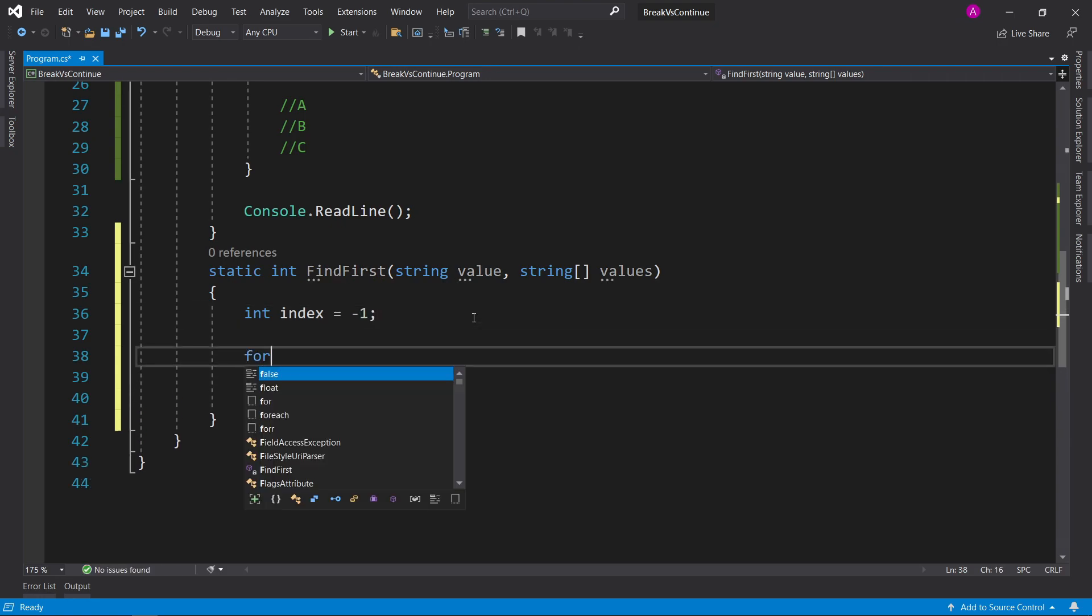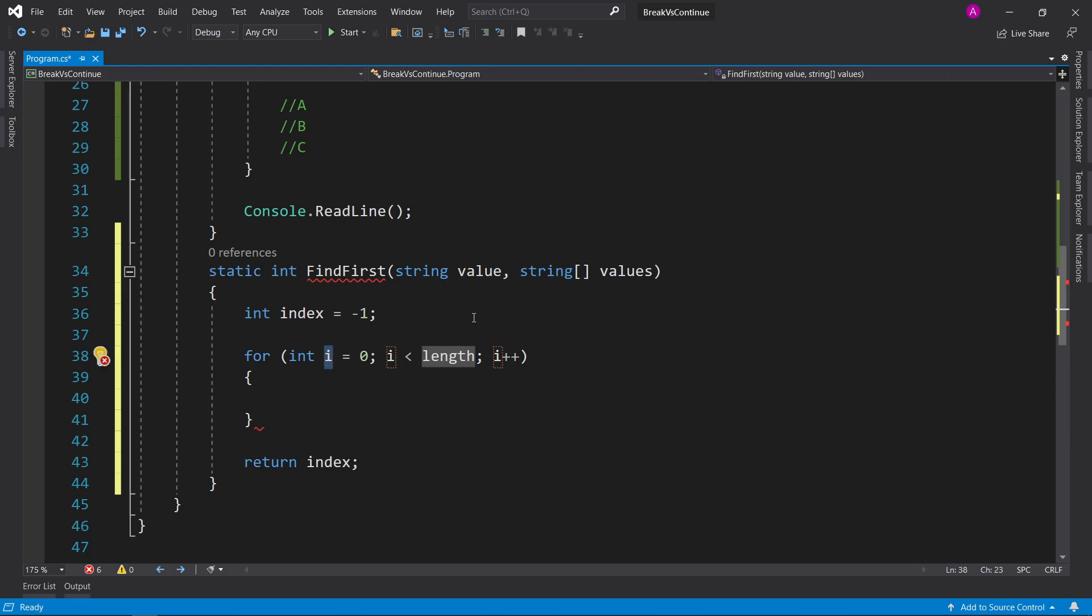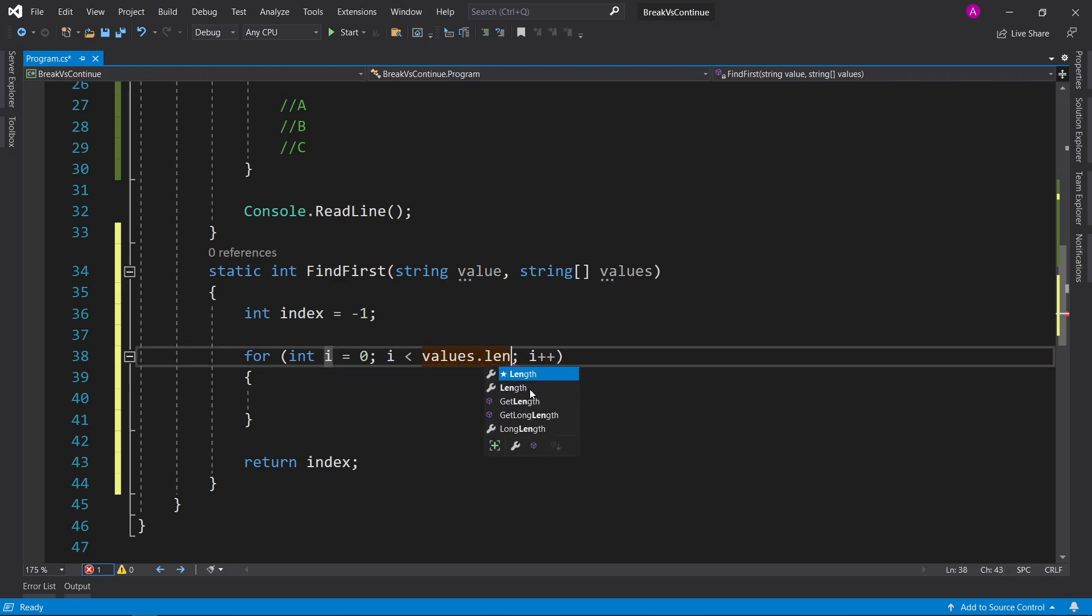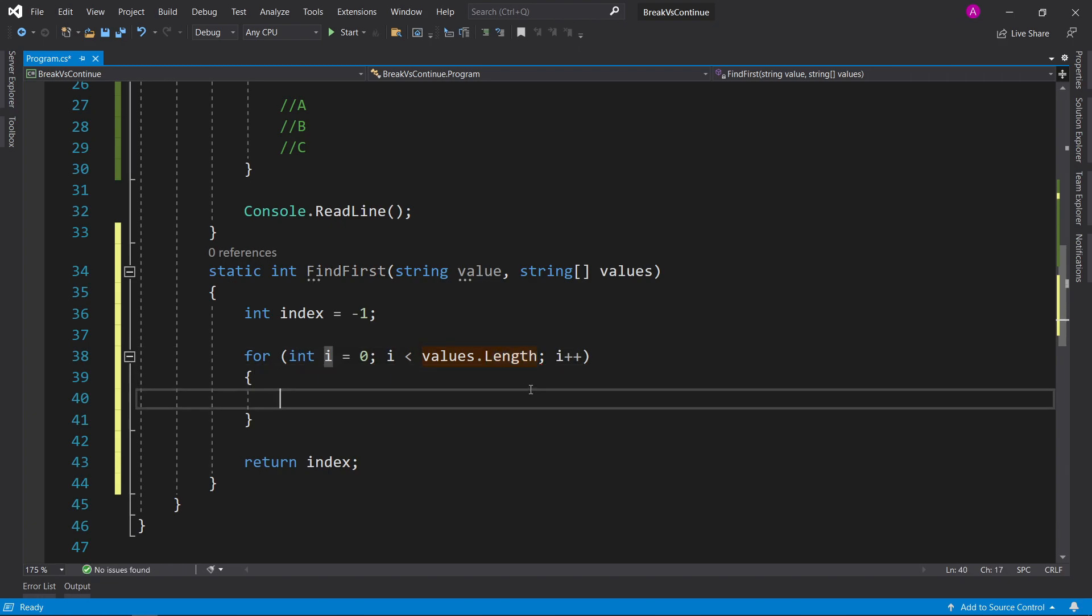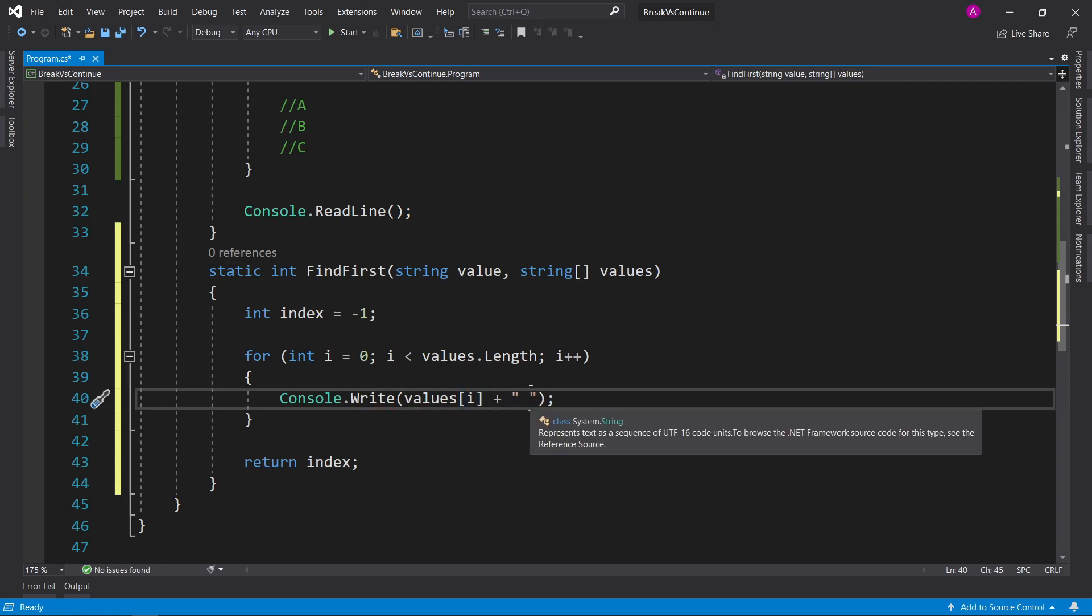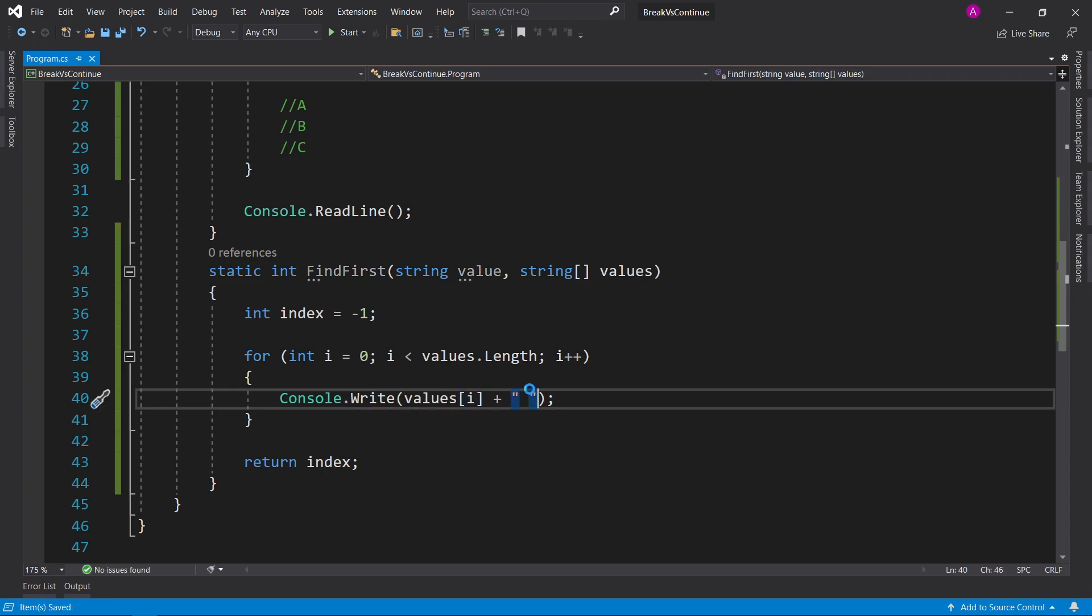Now, in the middle, we can do a for loop and say int i equals zero, i is less than values.length, just so we can iterate through all of them. And then, just to show you this, we're going to do a console write, print out the values square bracket i, and then plus a space.